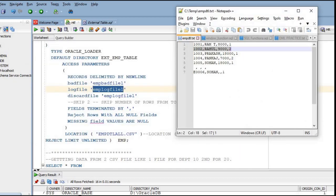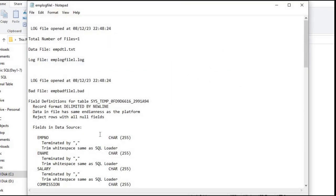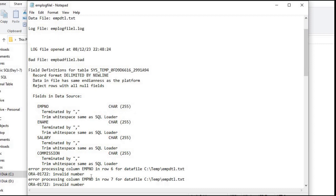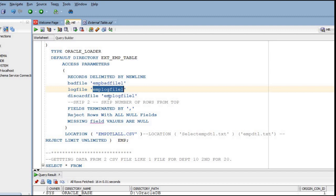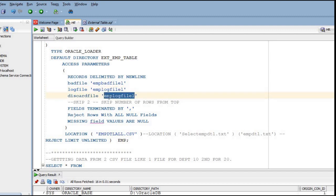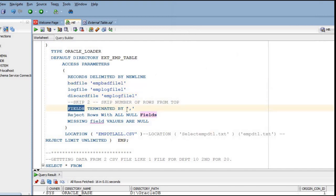The log file contains all information about what was processed, how many records were processed, and whether any issues occurred during reading the CSV or text file. There is also a discard file - if any discard records are found that cannot be read, you will get that data in the discard file. There is also a SKIP option if you want to skip the first two rows. All of these are optional fields.